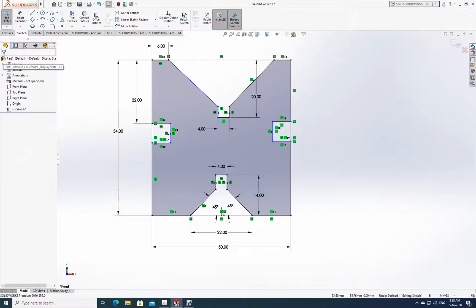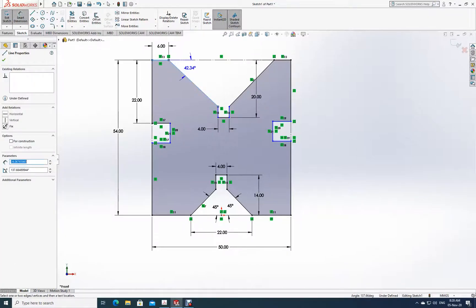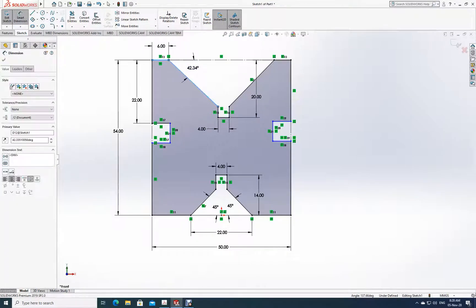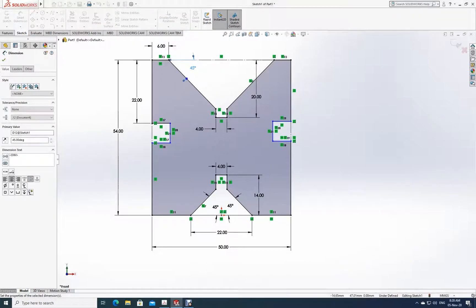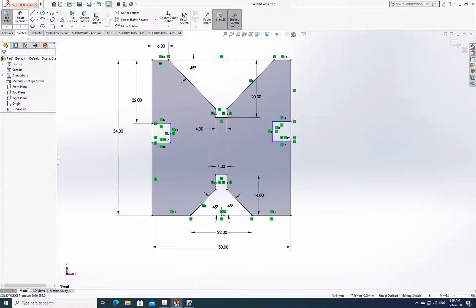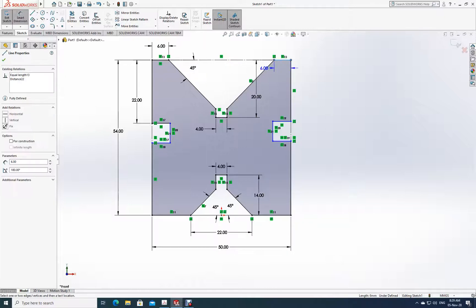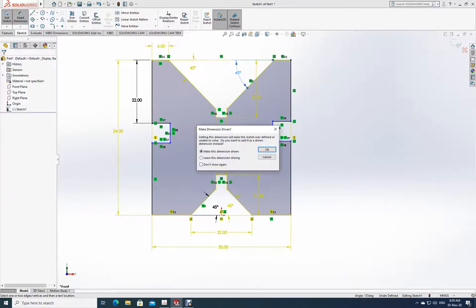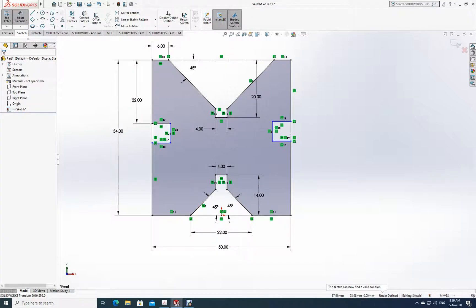The thickness from here to here is 4. And the angle between this line and this line is 45 degrees. Similarly between this line and this line it's already 45 — no need to redefine it, so as not to over-constrain.